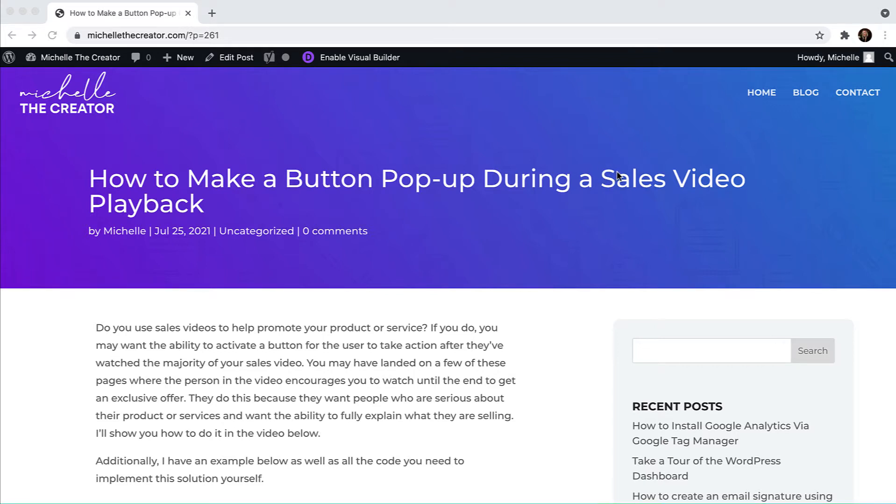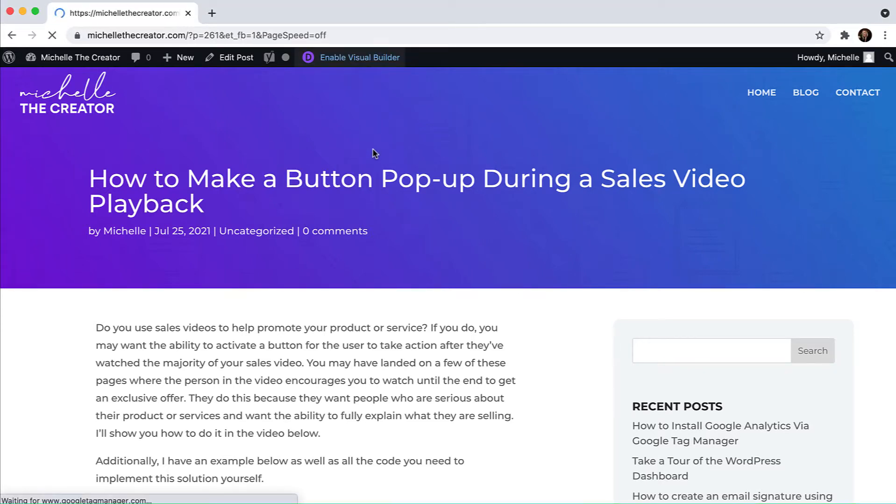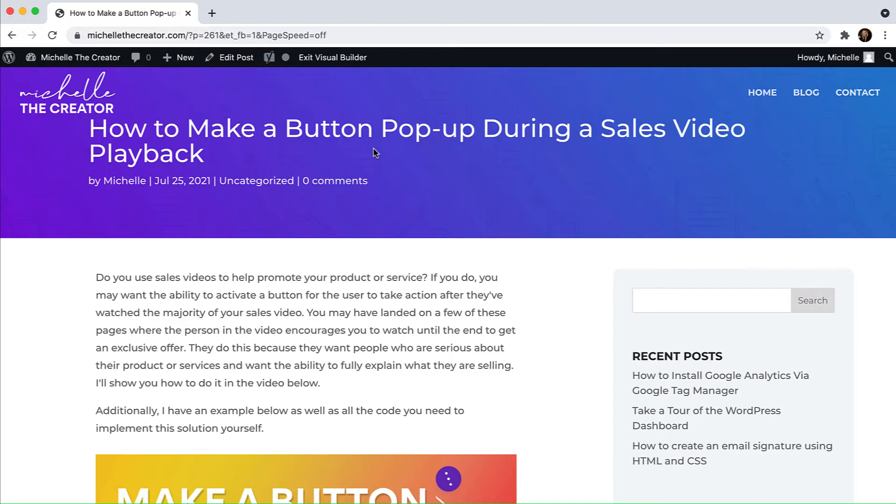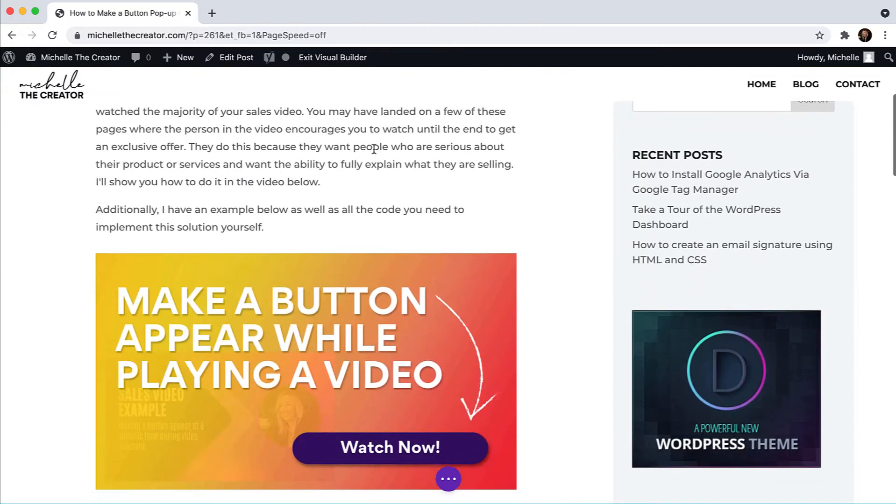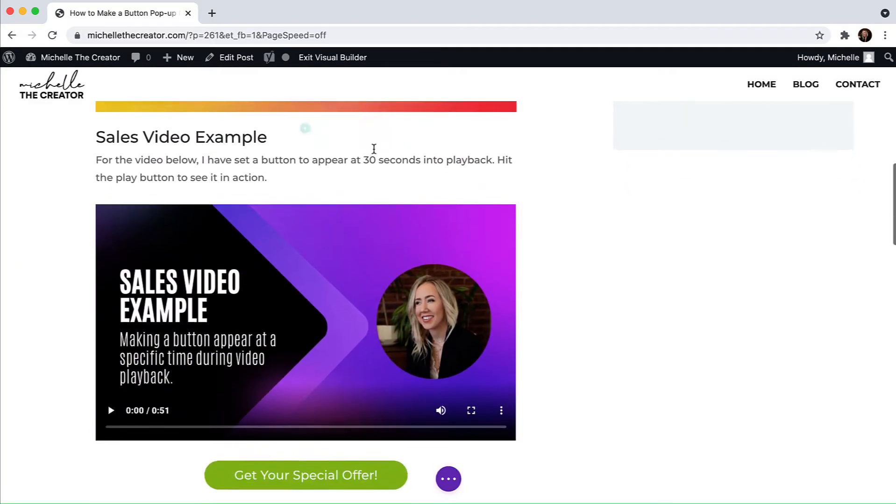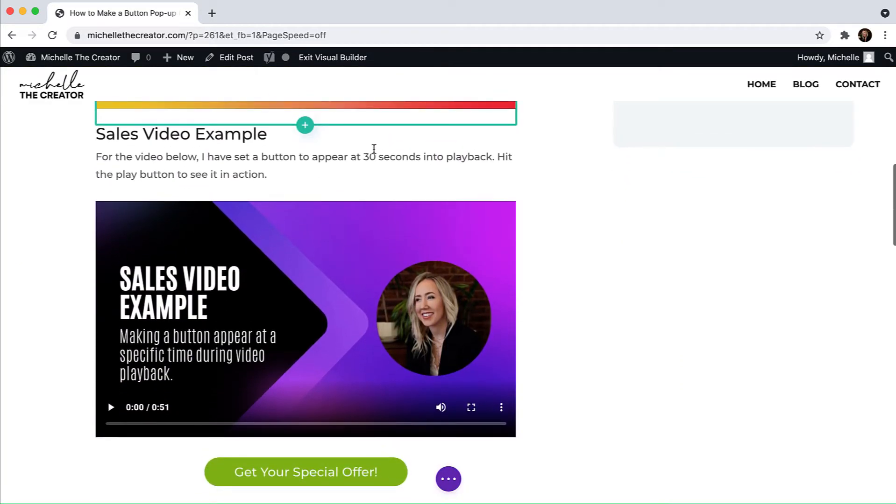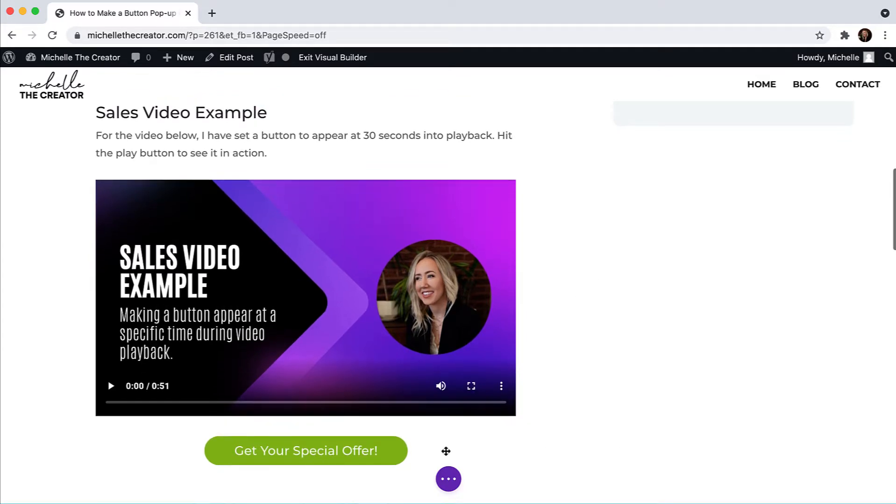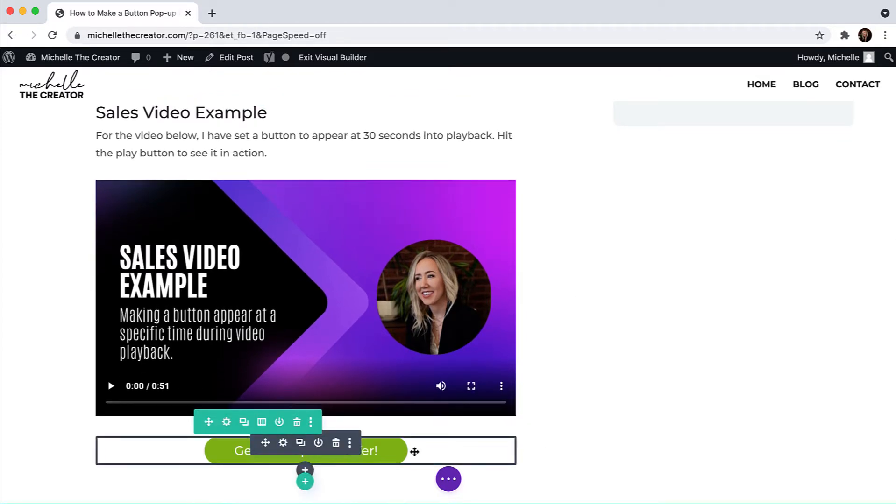Now that I'm on my blog post, I am going to enable the visual builder and that is going to activate the Divi builder. I'm going to scroll down and I have a video example here. So I've got the video that I want people to see and then I've got the button that I want to appear at a specific time.